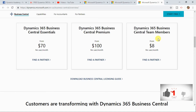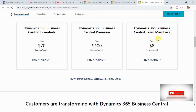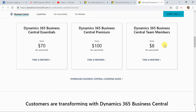If there are other users in your company who want to use Dynamics 365 Business Central, you need to purchase a team member license, which costs $8 per user per month.